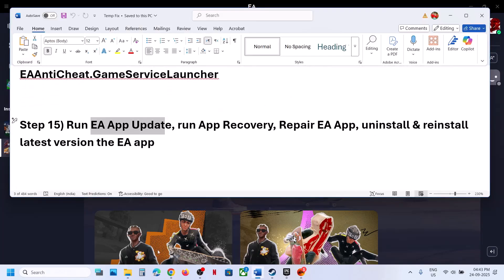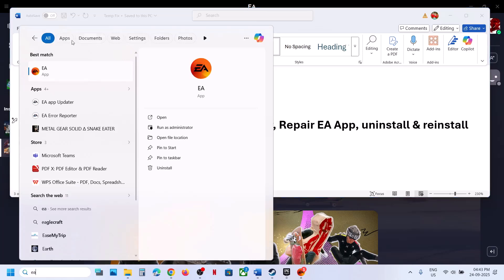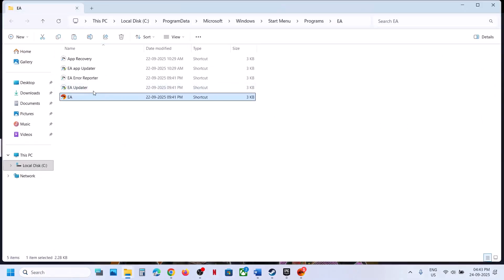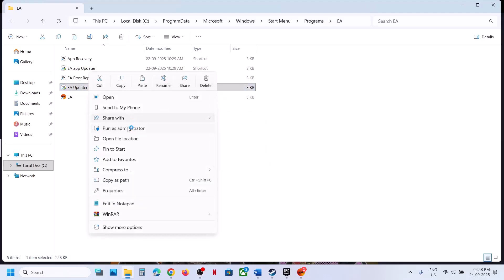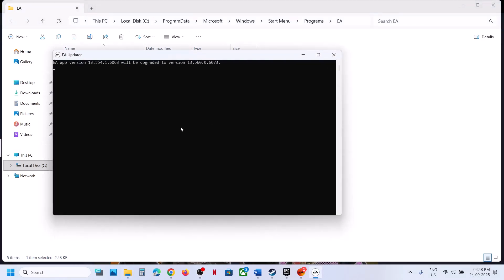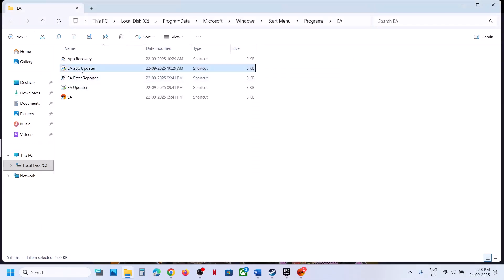The next step is to run the EA App updater. Close the EA app first, type 'EA App' in the Windows search box, right-click and open file location, find EA Updater, right-click and run as administrator, click Yes to allow. Let this complete — it may take some time. Once done it will close automatically. Then check if the game launches.